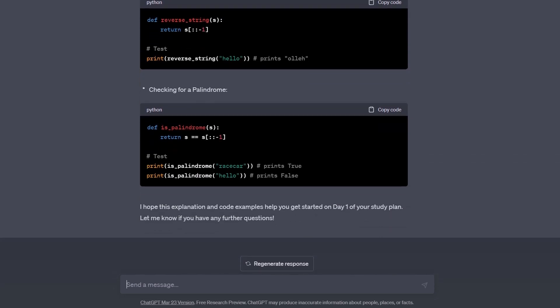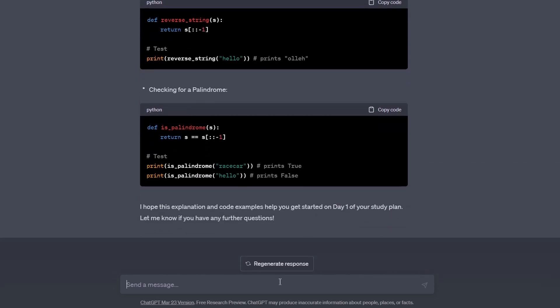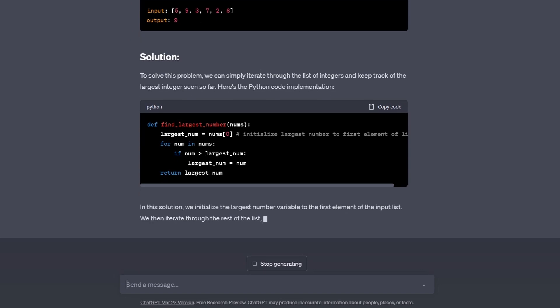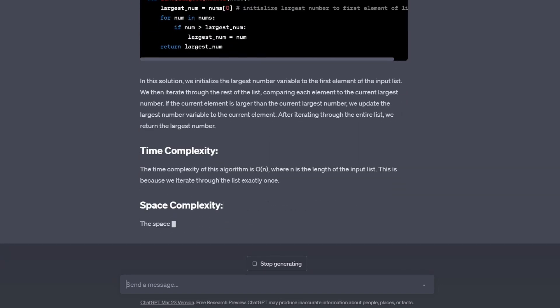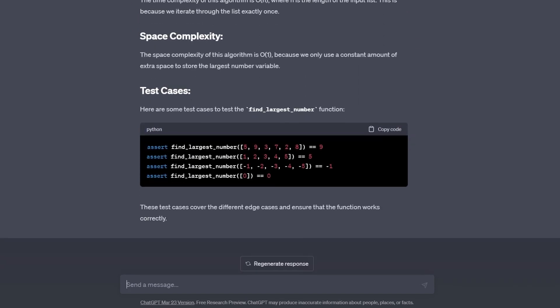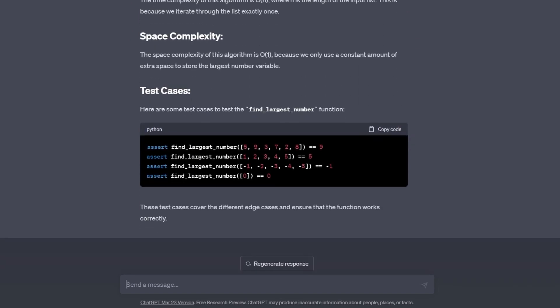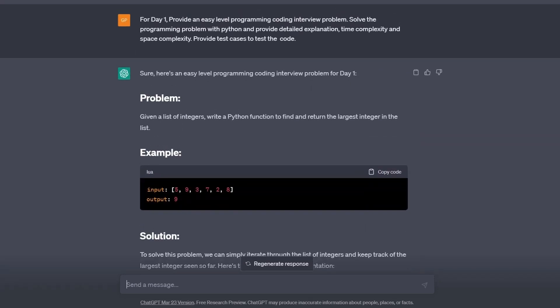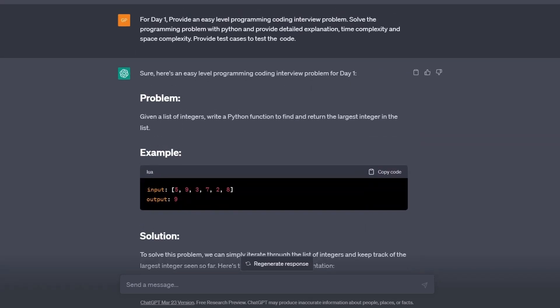Let's now practice on more problems. For Day 1, provide an easy-level programming coding interview problem, solve the programming problem with Python, and provide a detailed explanation, time complexity, and space complexity. Provide test cases to the code as well. This will make ChatGPT provide an easy-level problem, solve it, and provide an explanation for the solution. I would encourage you to start with the easy problems for each section and work your way up to hard problems.